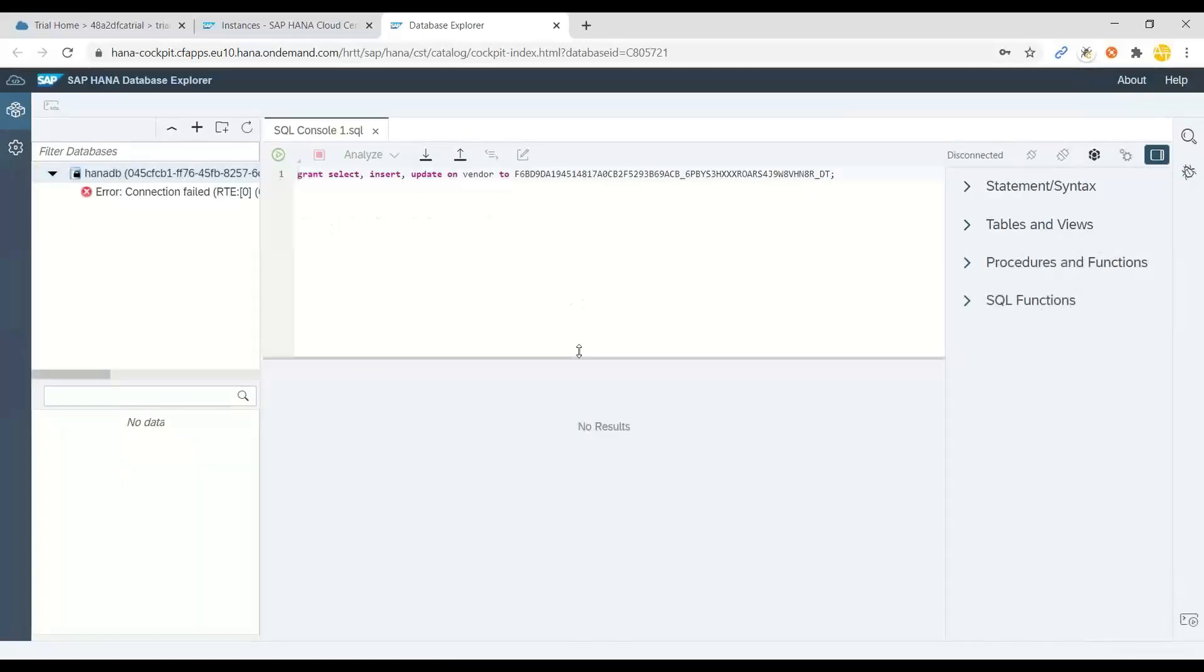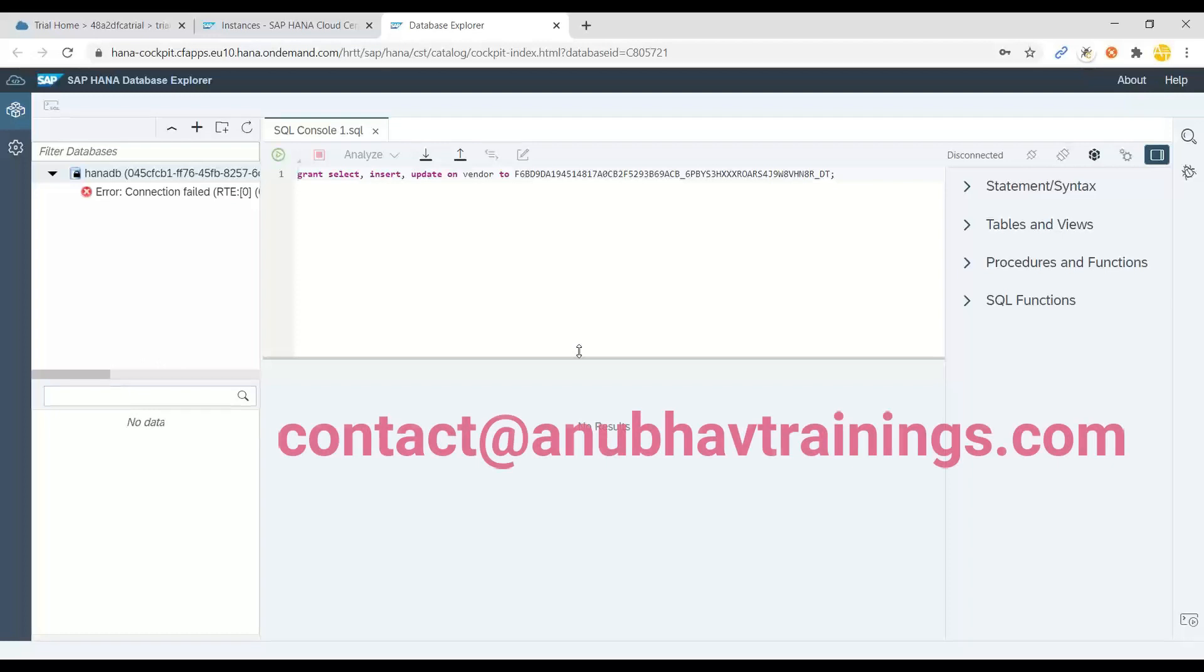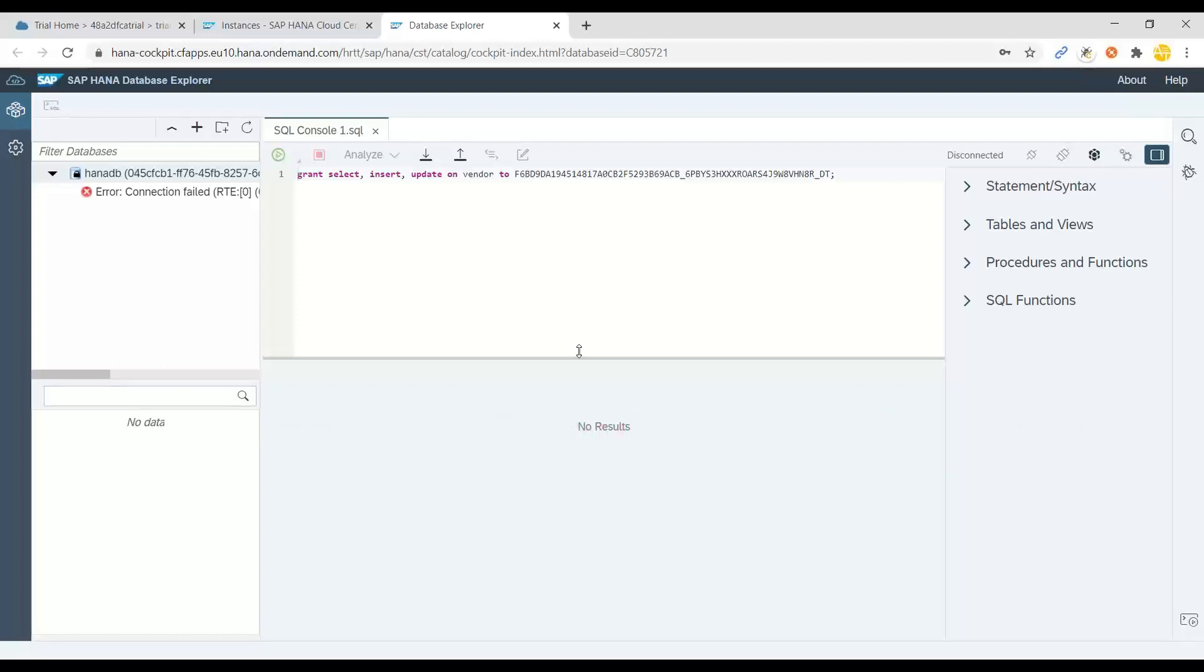So I hope you enjoyed this video of how to set up your HANA database instance. And I will see you in my next session. Thanks for watching. Goodbye.